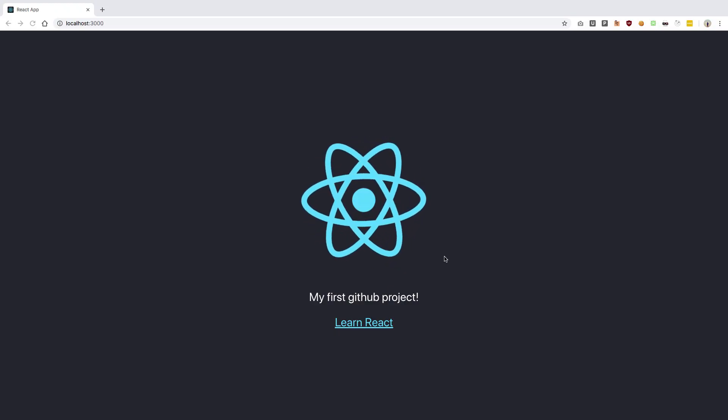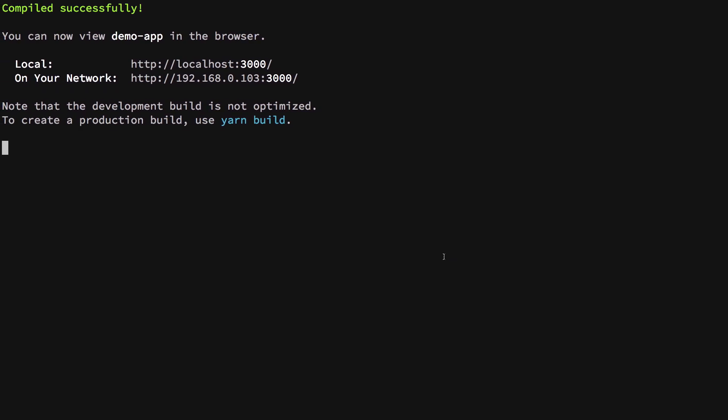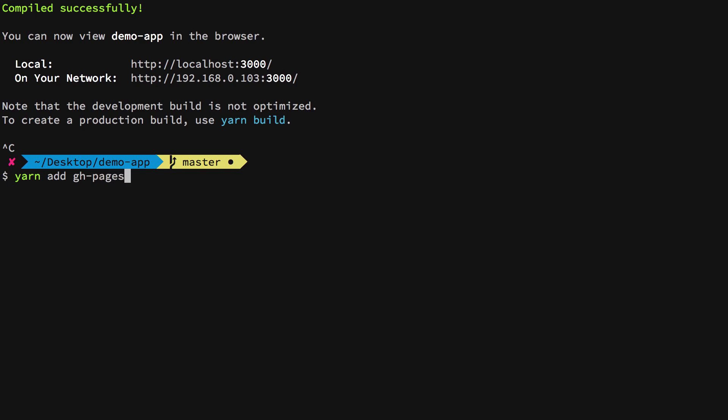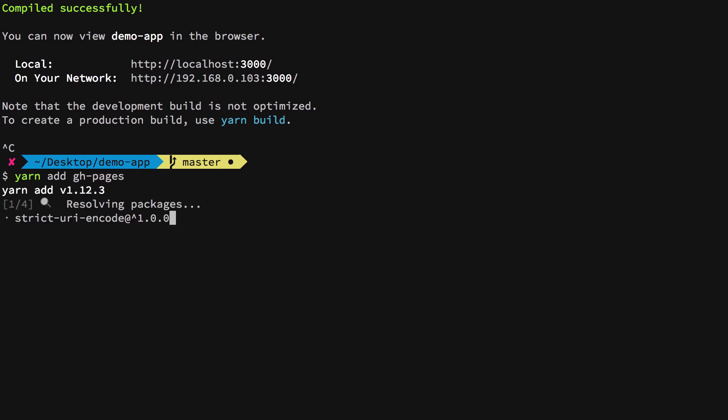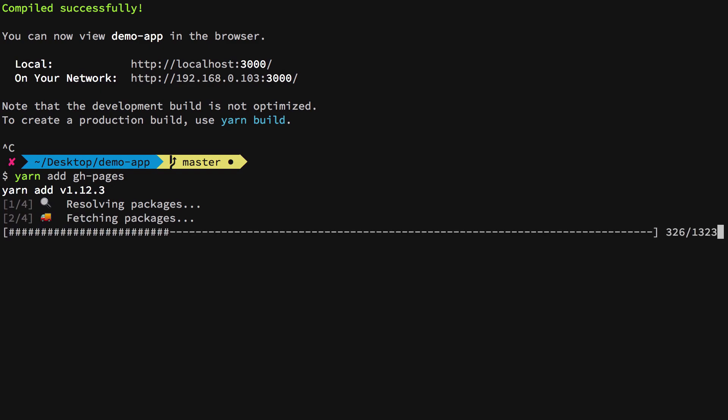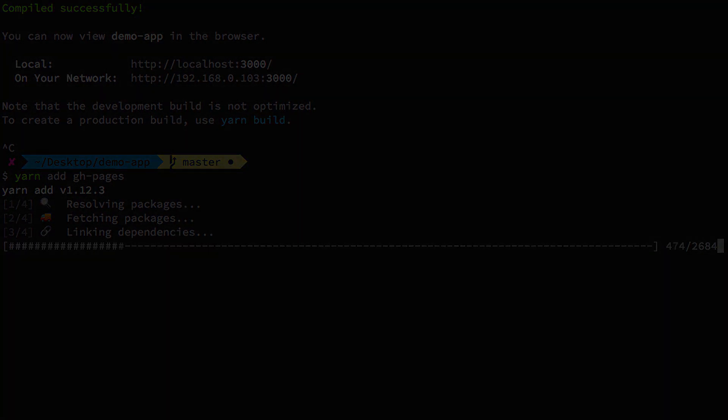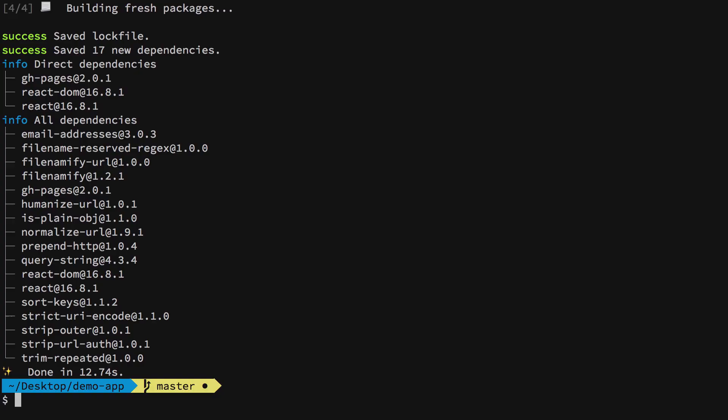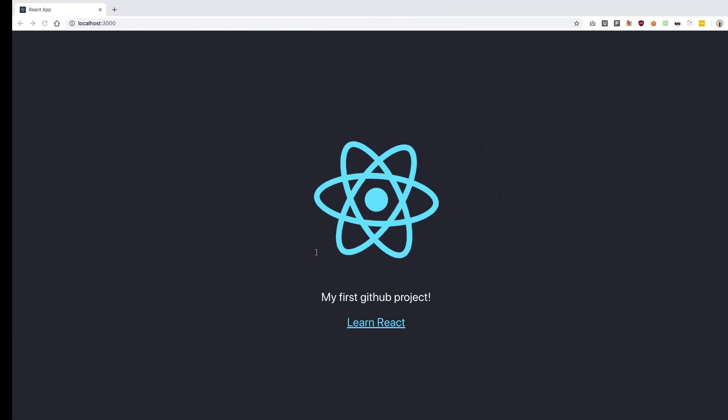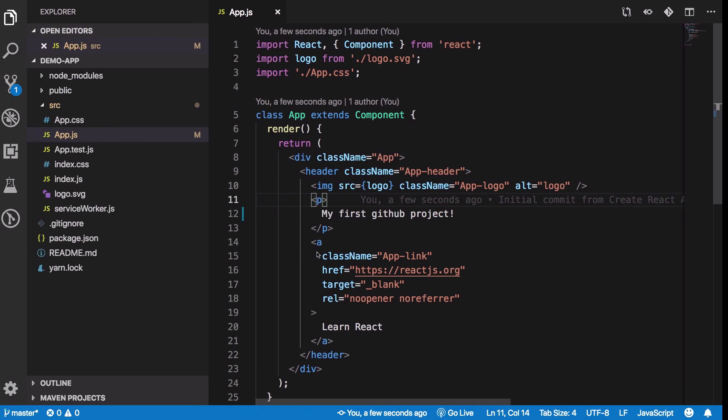I'm going to close this and add something known as gh-pages, which will allow us to publish our build in a GitHub gh-pages branch. This keeps our source code clean from our build files. Once that is done, go ahead into your package.json file.